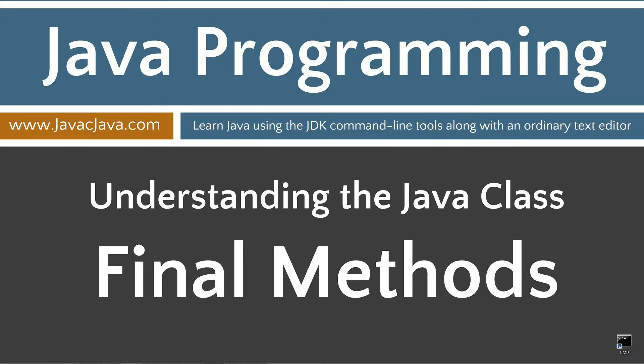Throughout my tutorials I will teach you Java using just Notepad and the command prompt. The order in which my tutorials are organized on both my website at javacjava.com and my YouTube playlist is designed to maximize learning by building on concepts from prior tutorials.